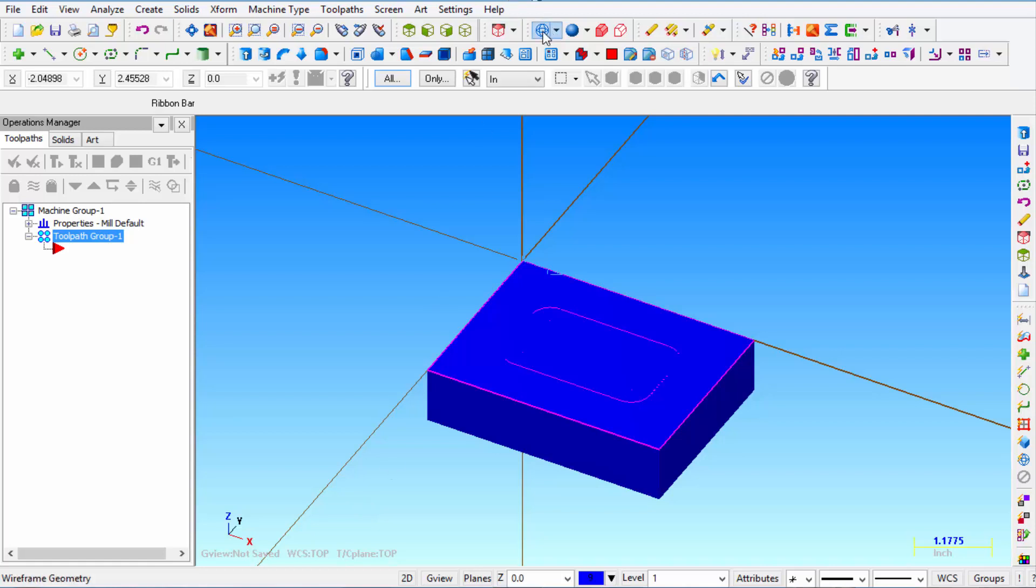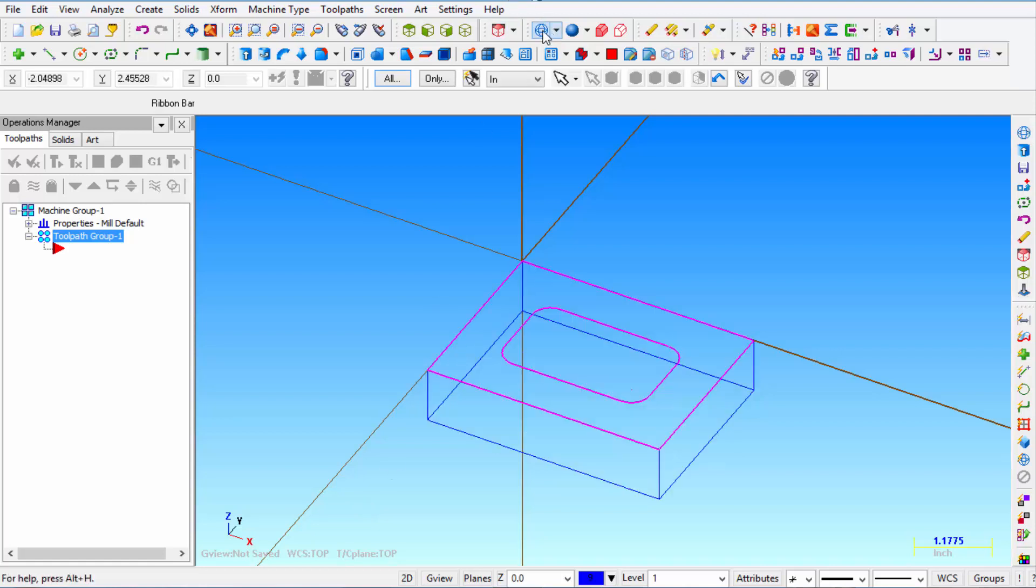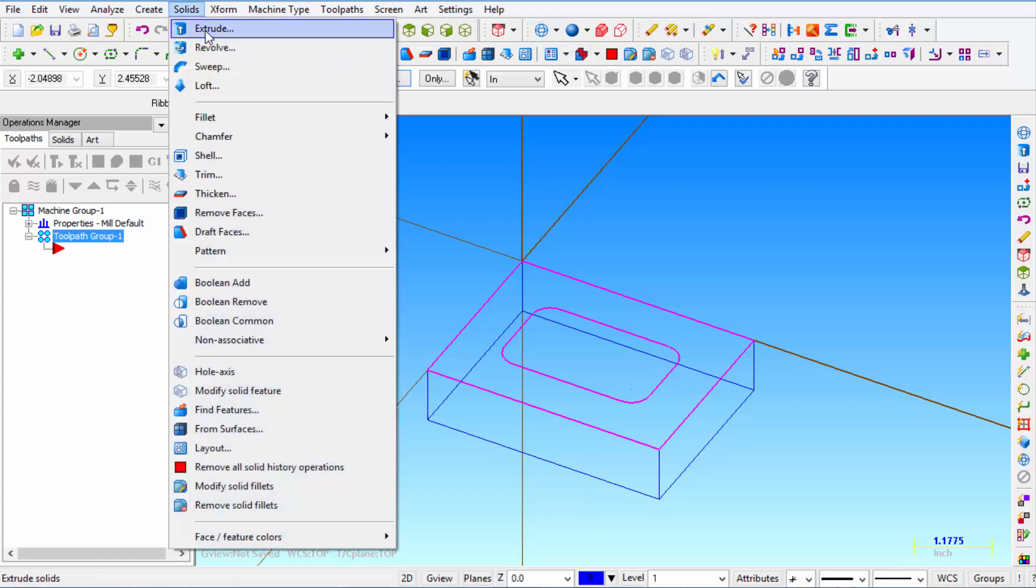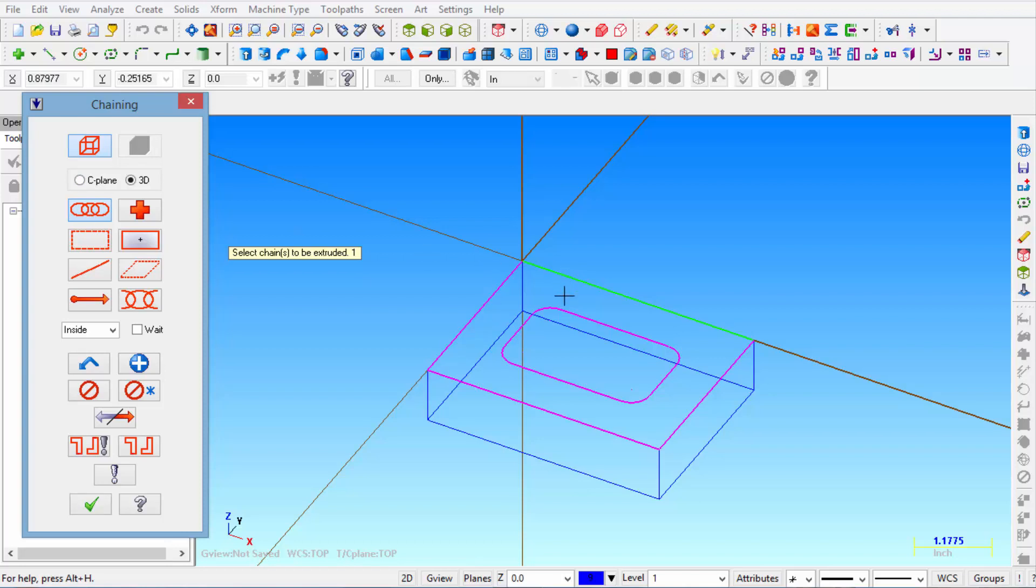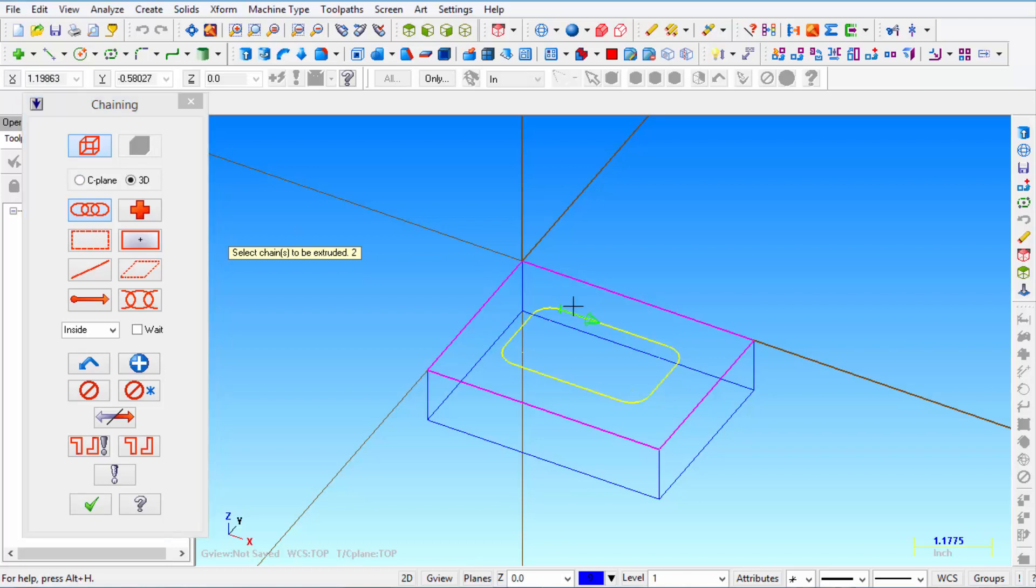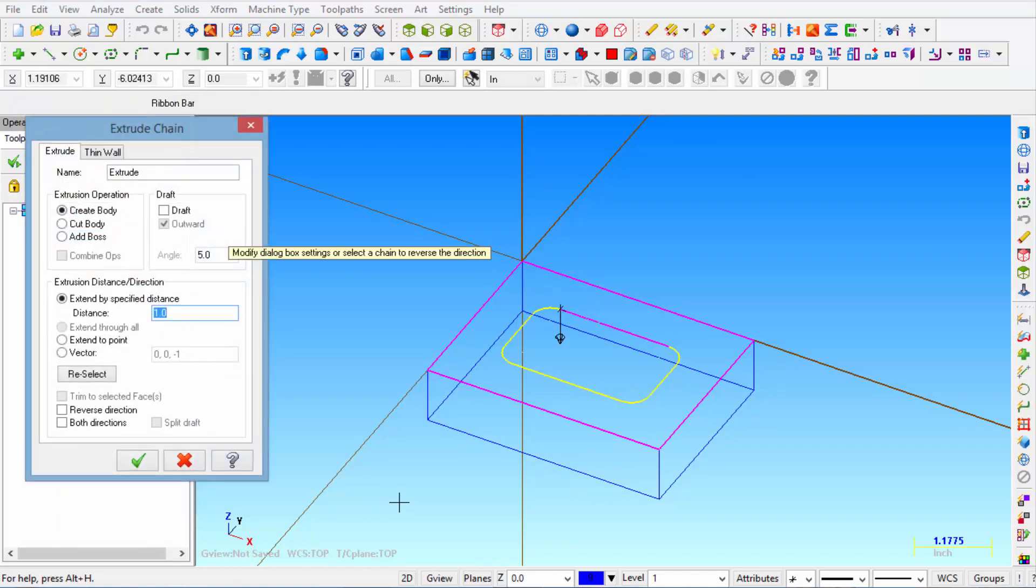Then turn the solids off by clicking on this wire frame icon. And then we're going to click on solids again and we're going to extrude, chain, and we're going to pick this pocket shape. Click OK.